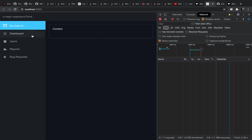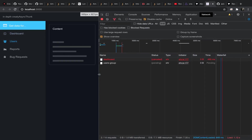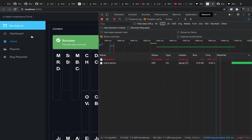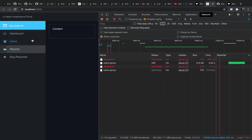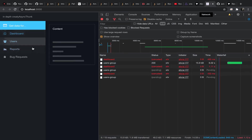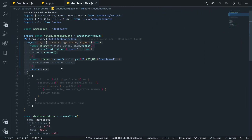So let's see what happens when I abort the thunk now. I'll go to the dashboard, then navigate to users. As you can see, it has been cancelled — very nice. I think this is exactly what you want.